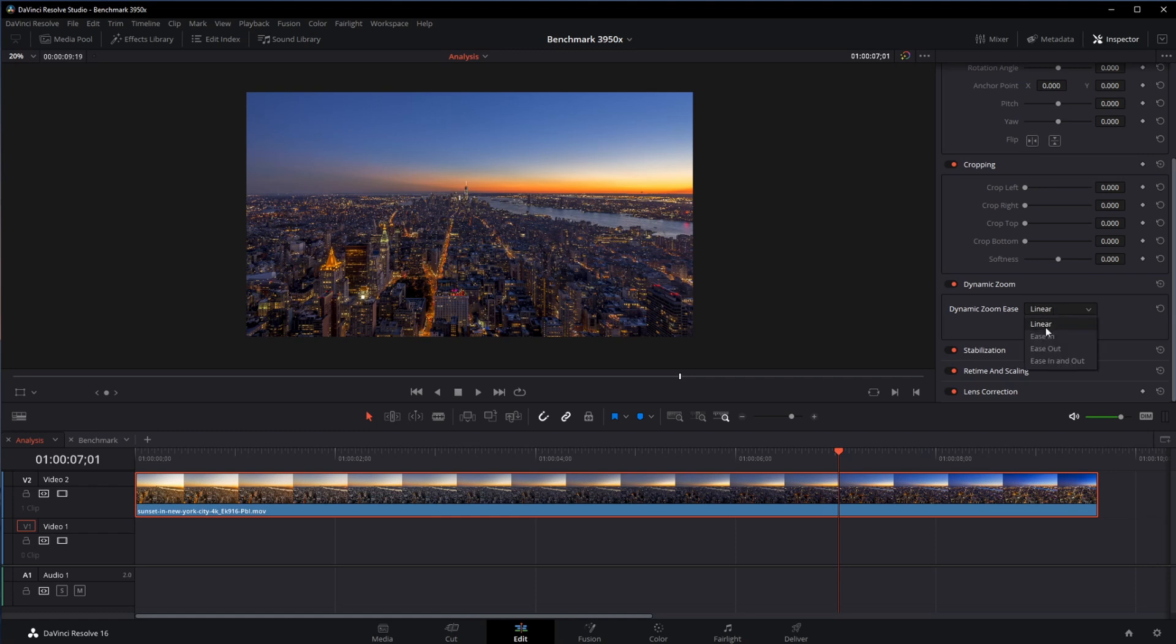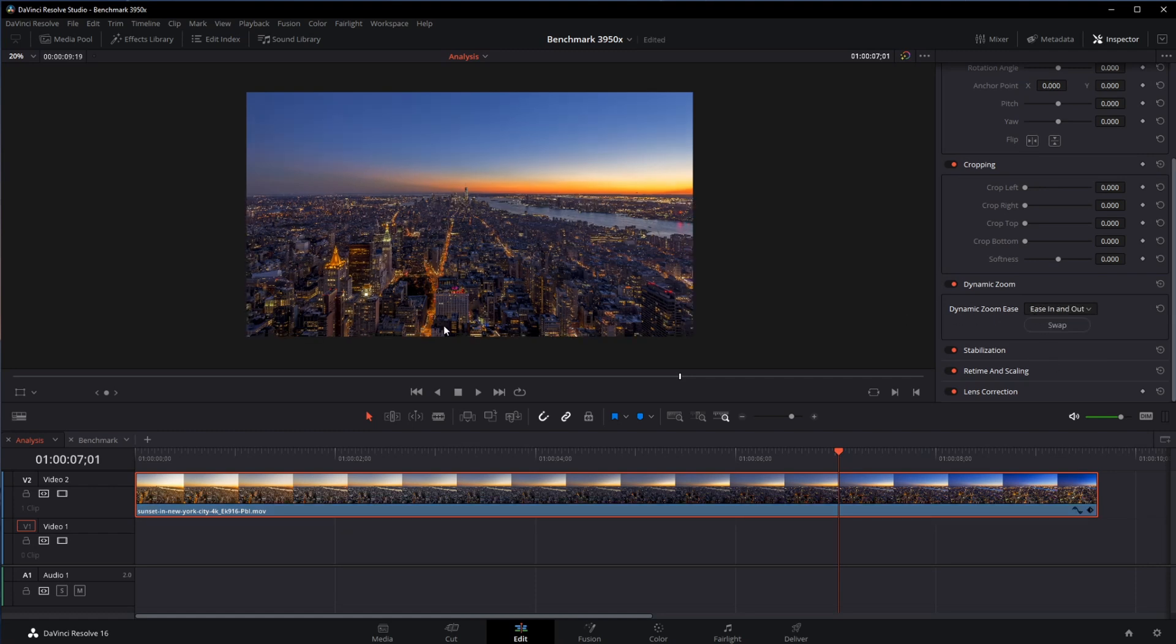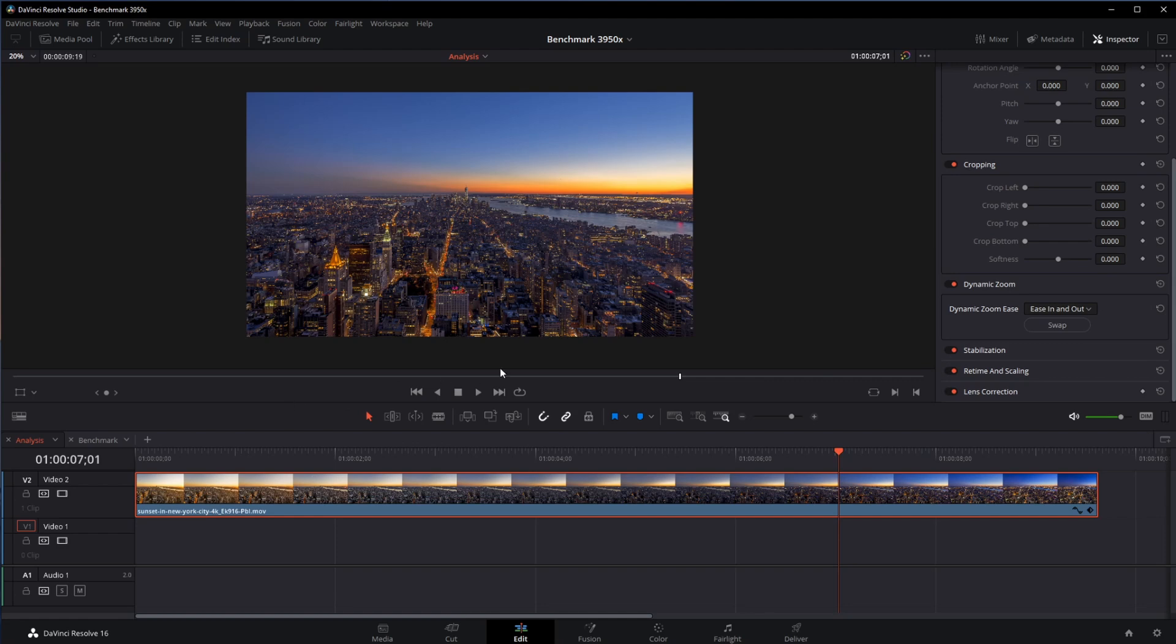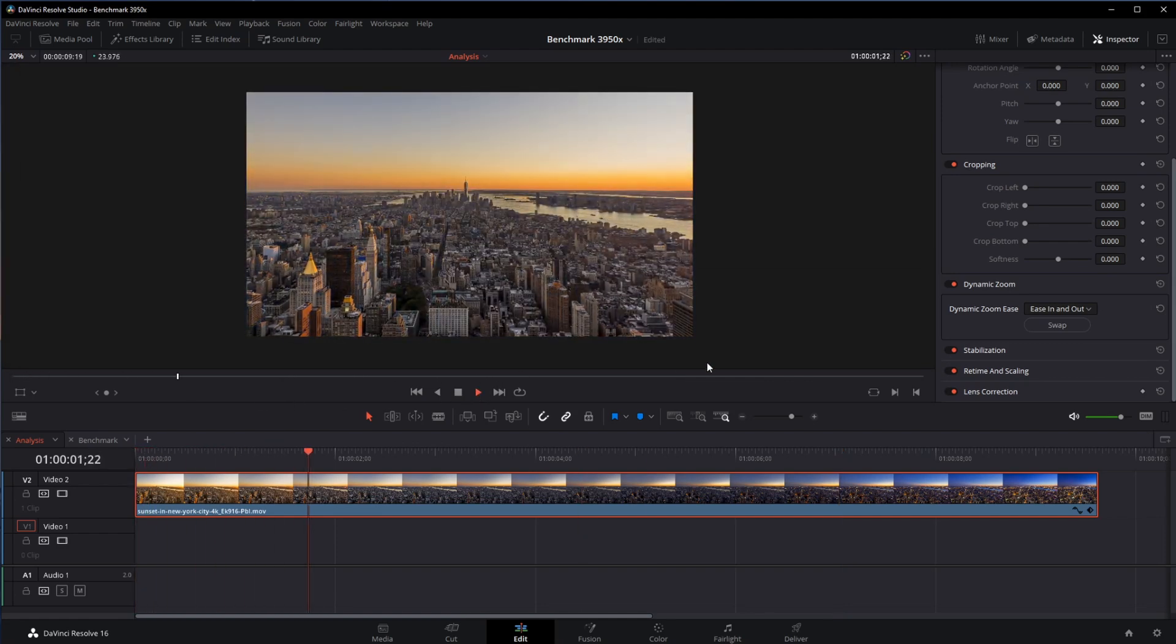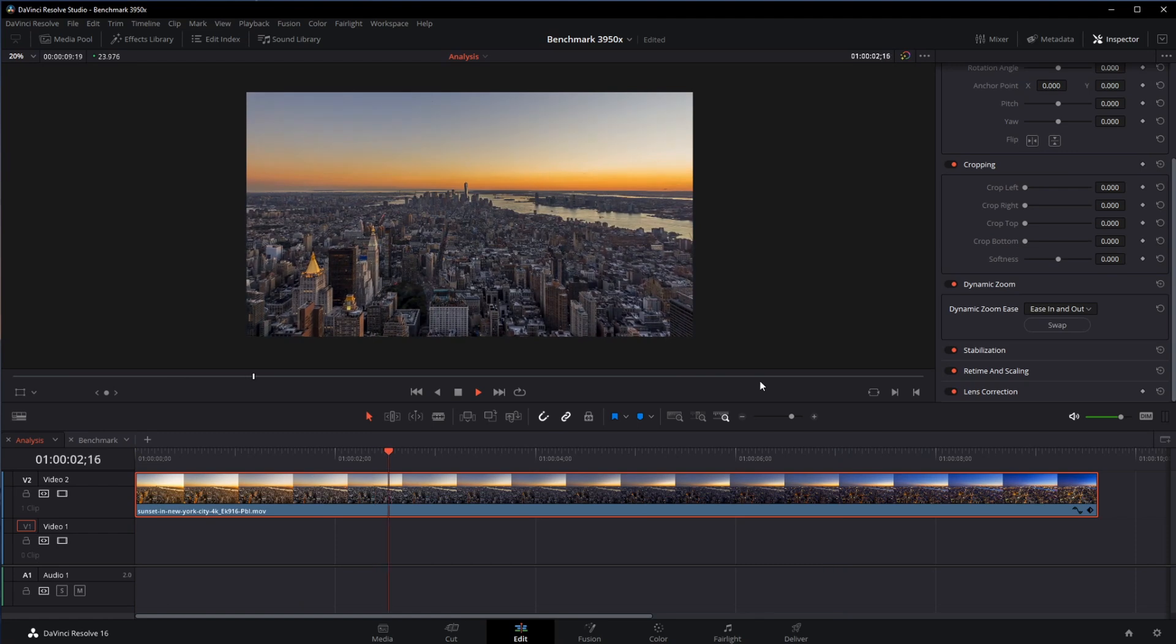Now, nobody uses linear zooms, so we can use ease in and ease out. That means it goes in slow, speeds up, and then slows down again as it gets closer to the goal. That's great, but what if you'd like to customize this a little bit so that the zoom goes at an even faster, steeper, or different rate?